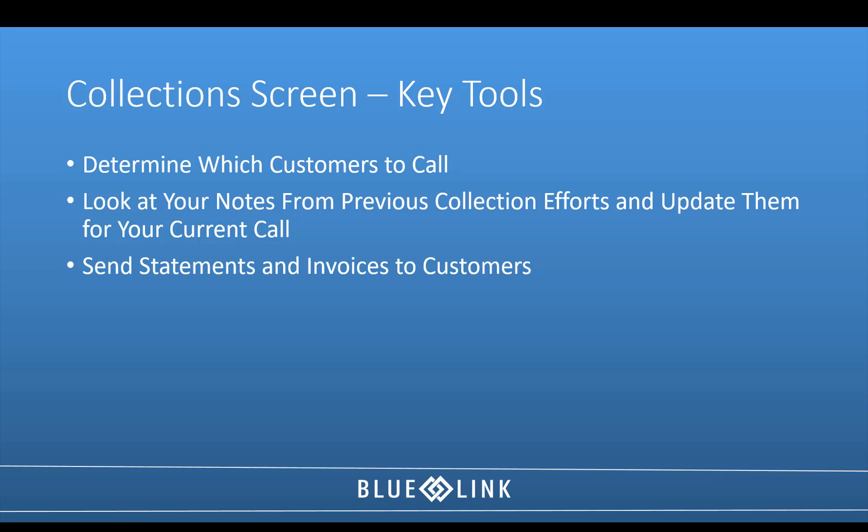BlueLink provides a purpose-built AR collection screen which has many tools to simplify the collections process. These tools will assist you in determining which customers to call, will allow you to review previous collection notes and update them for your current collections calls, as well as send statements and invoices to your customer directly from the system. Let's take a look at the collection screen now.